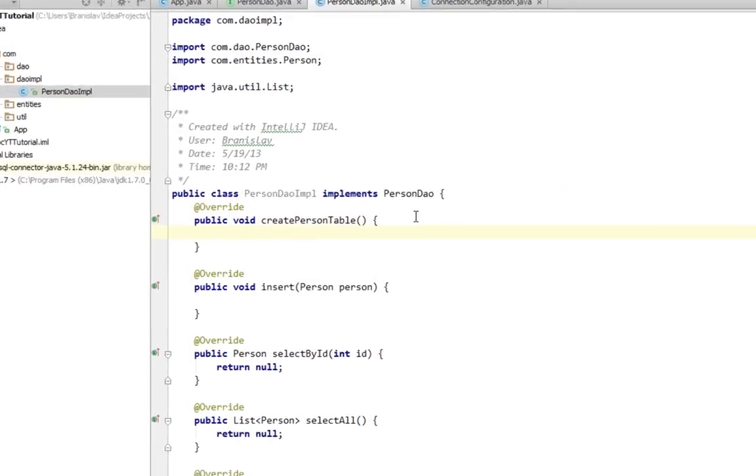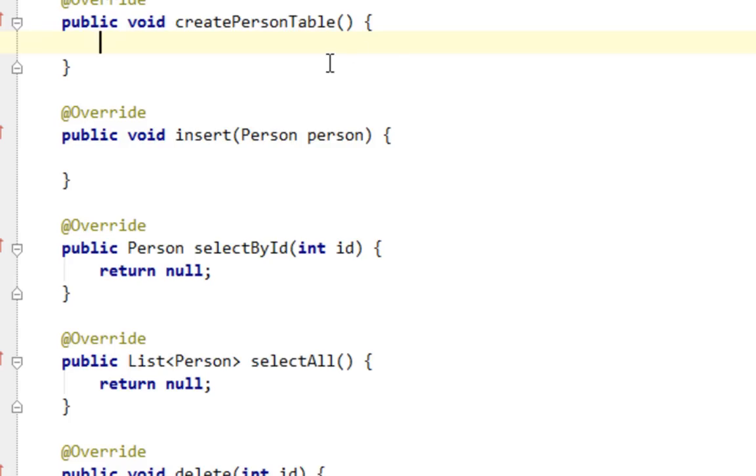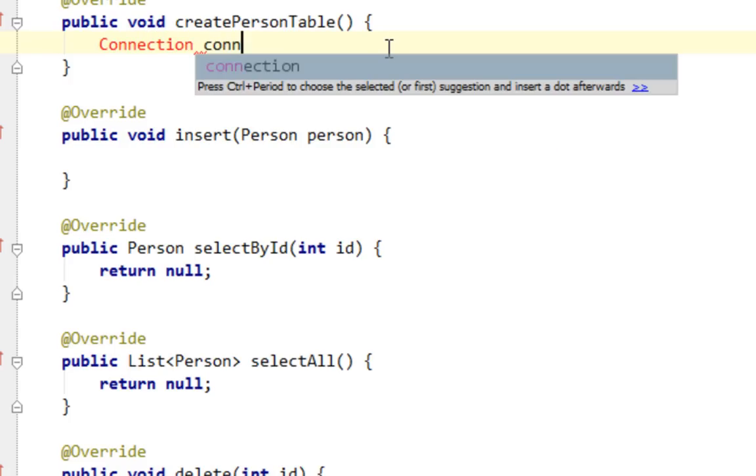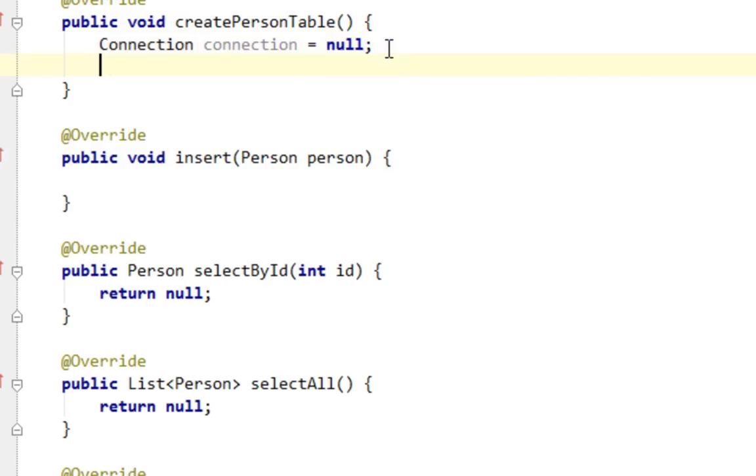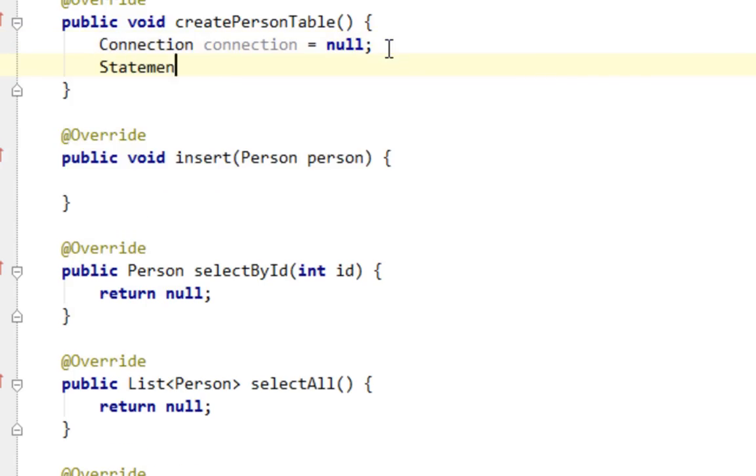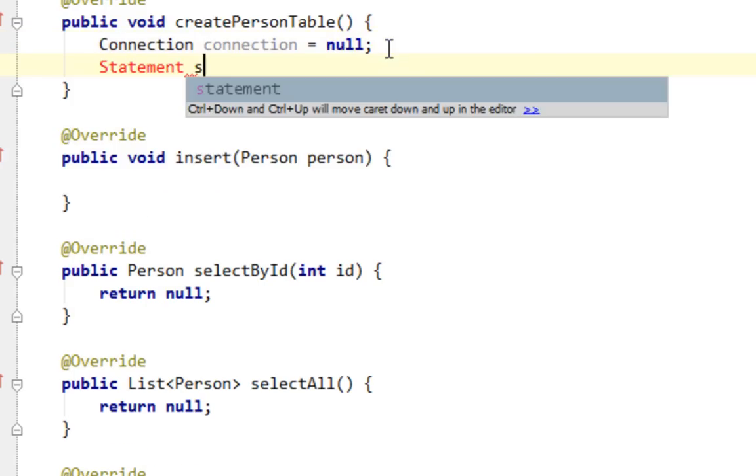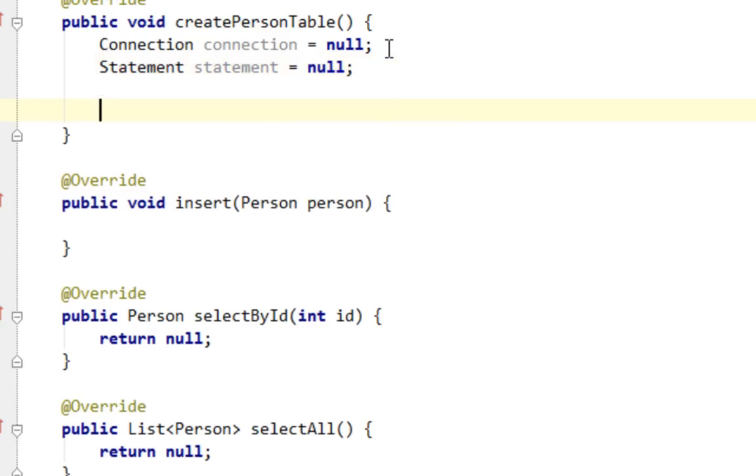In our createPersonTable method, I'll create a new connection variable equal null. And I'll also create another variable called statement equal null. I'll import statement from java.sql. Now I'll create my try-catch-finally statement.